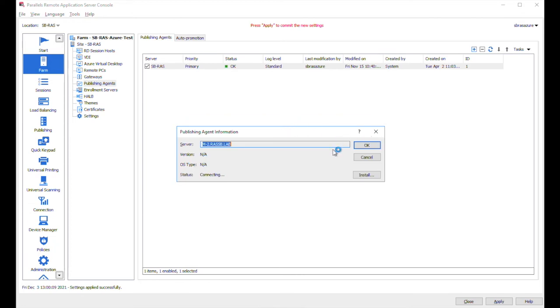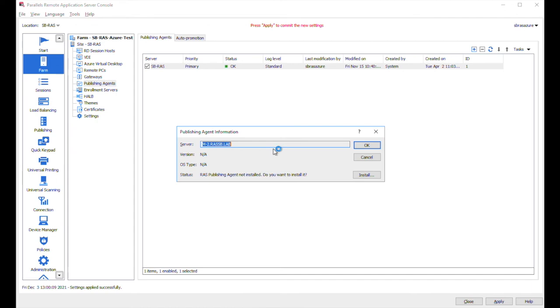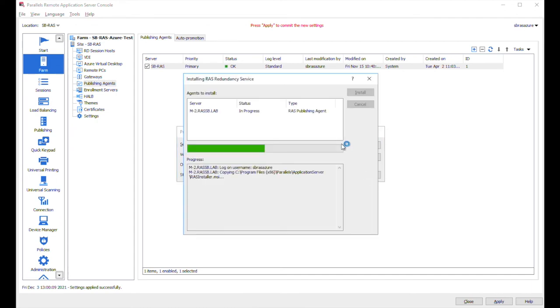In this window, the RAS will be checking if this server already has a RAS publishing agent installed. And if not, it will offer us to install it. Yes, so publishing agent is not installed. And yes, we will click on install button. And the process here is the same as we did for the RAS gateway.